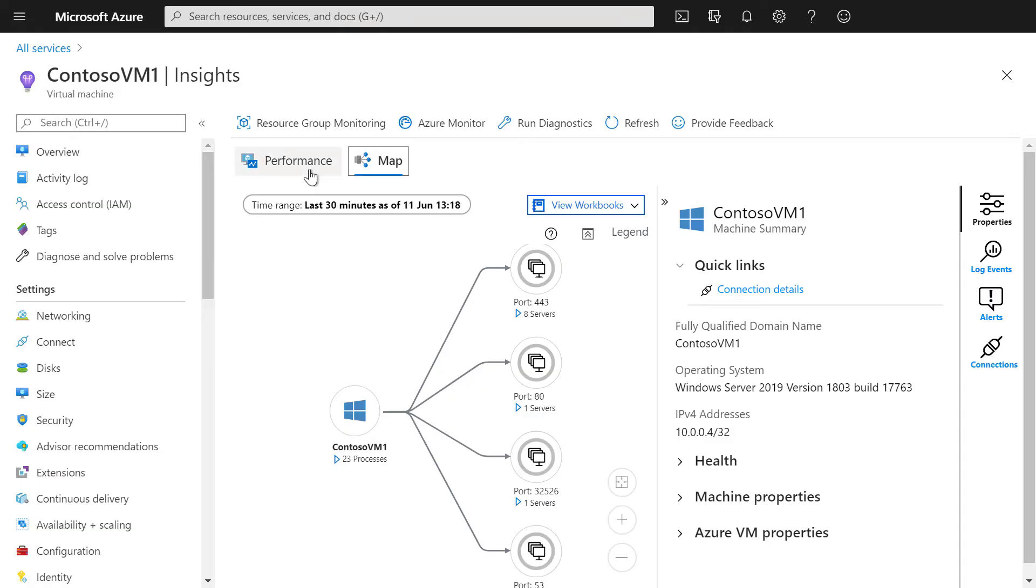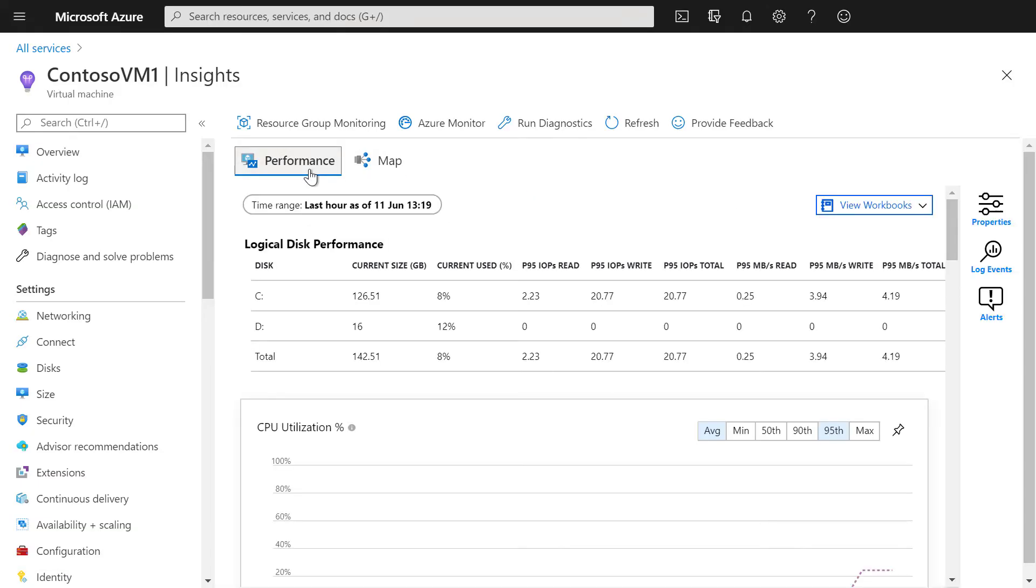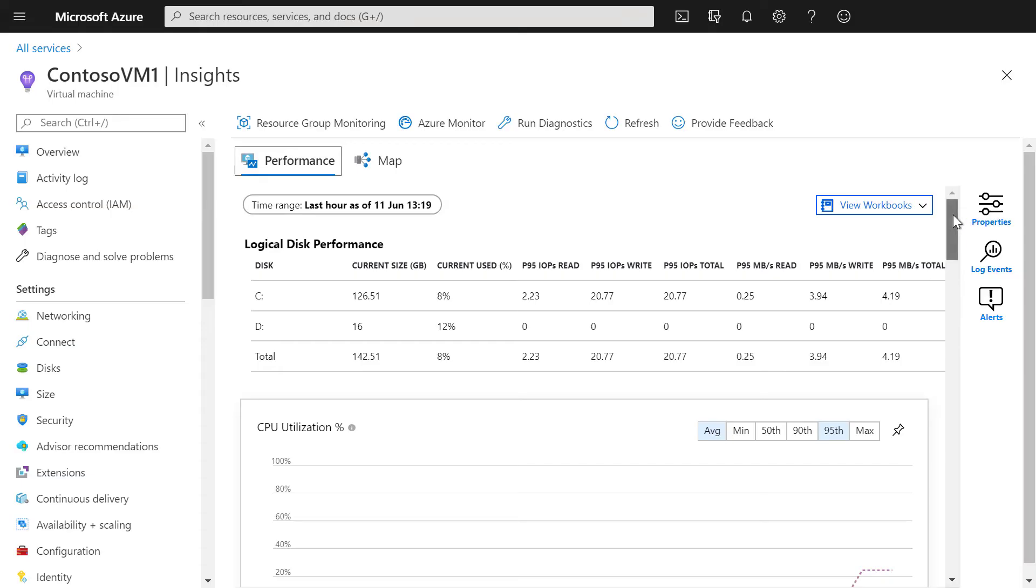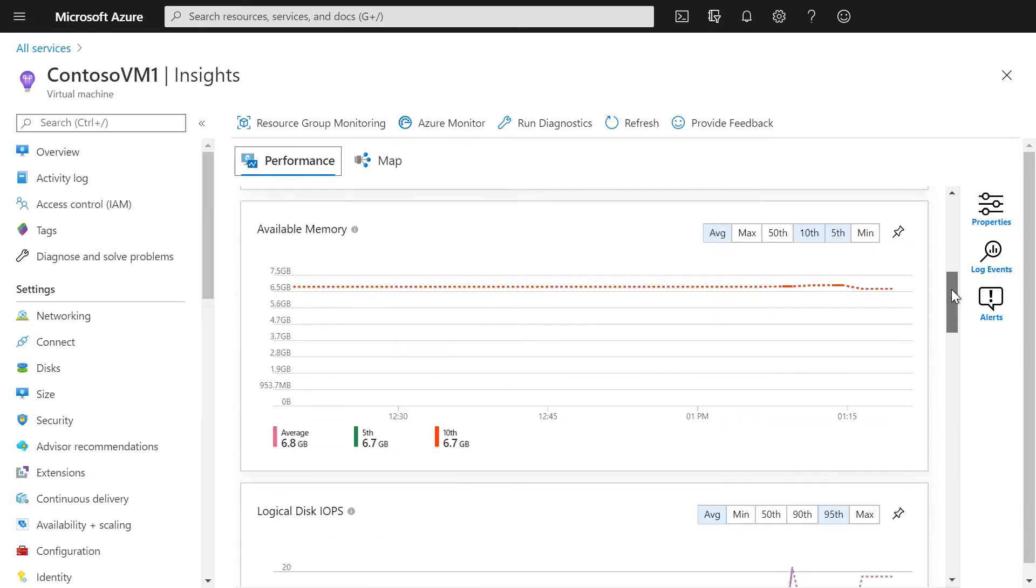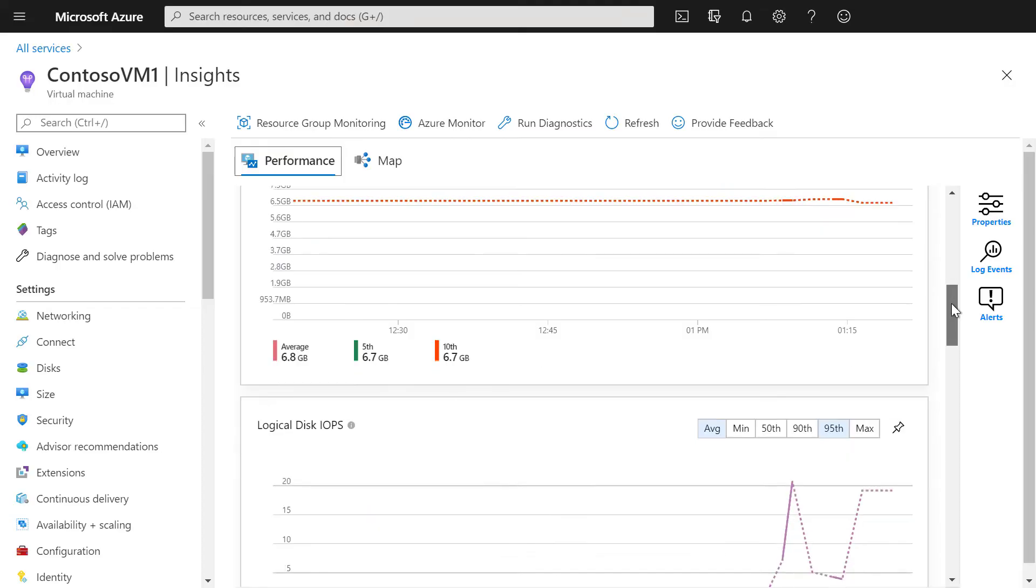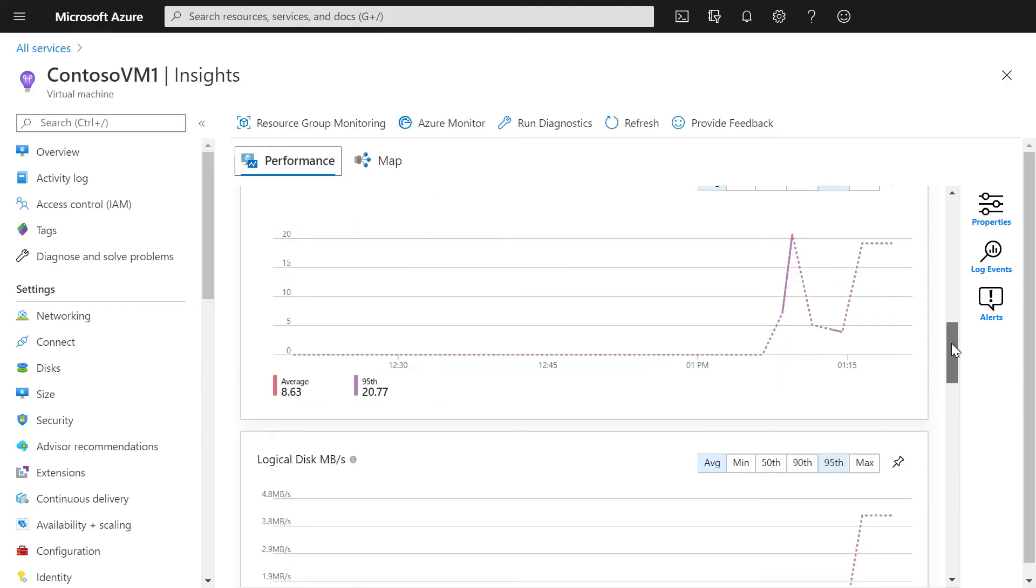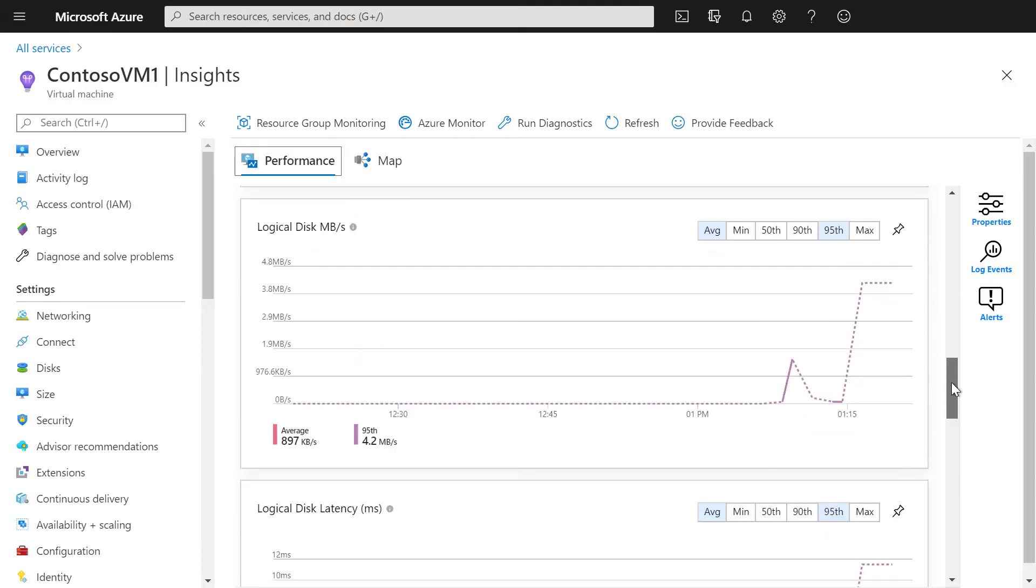We can also see additional performance data from the operating system, such as data from logical disk, memory, IOPS,